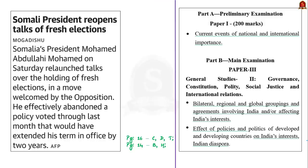The next discussion is based on a news article mentioning that Somalia's President Mohamed Abdullahi Mohamed has recently relaunched talks regarding holding fresh elections. Previously he was planning to extend his term by two years, but now he has abandoned this idea and planned to hold fresh elections, which has been welcomed by opposition parties. In this context, let us learn about Somalia's geography and polity.